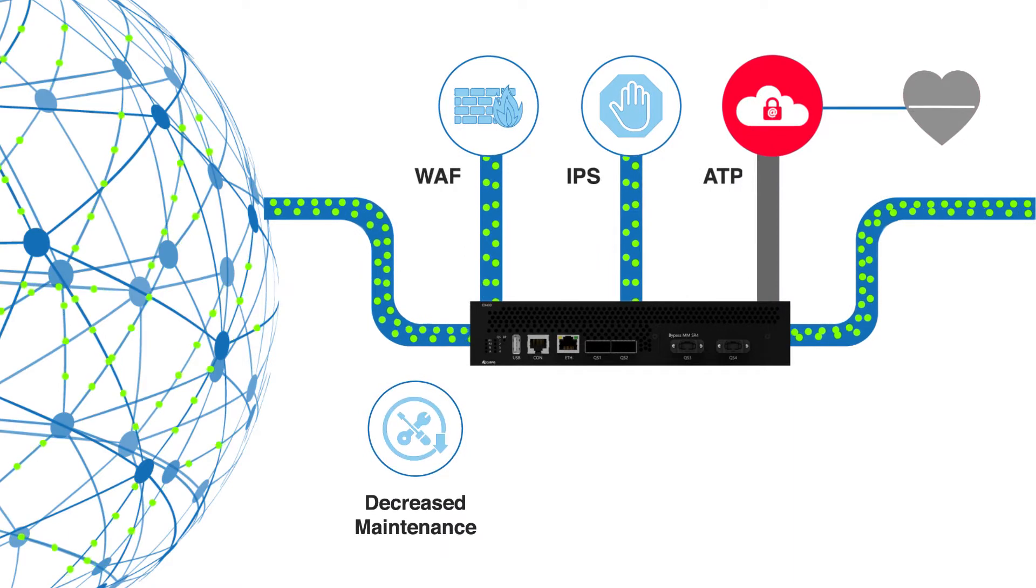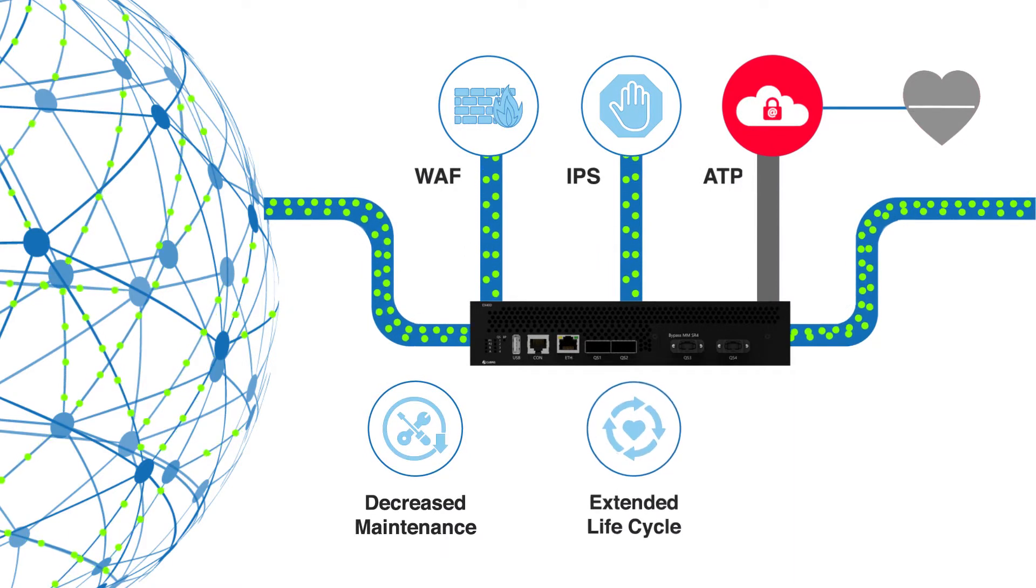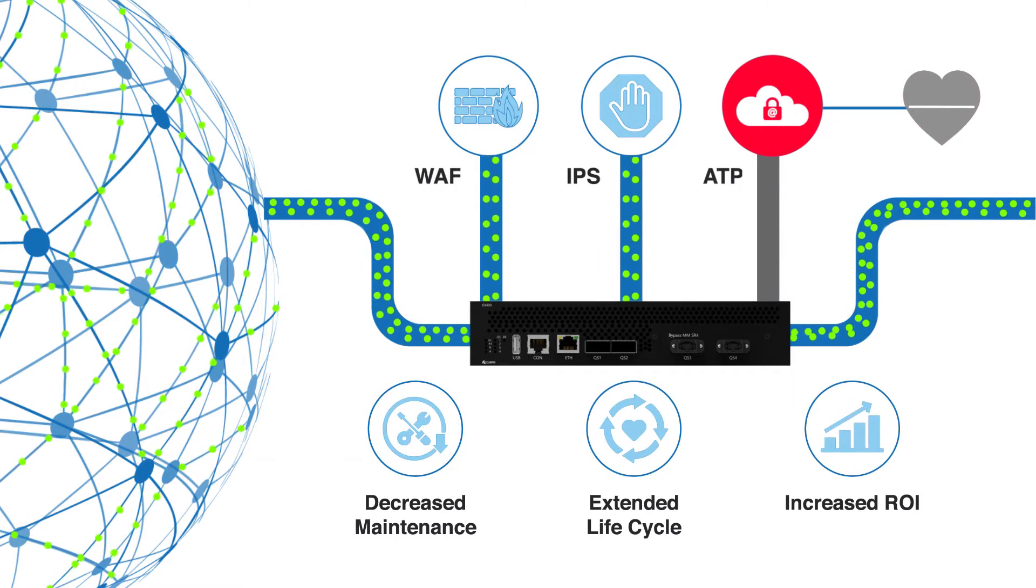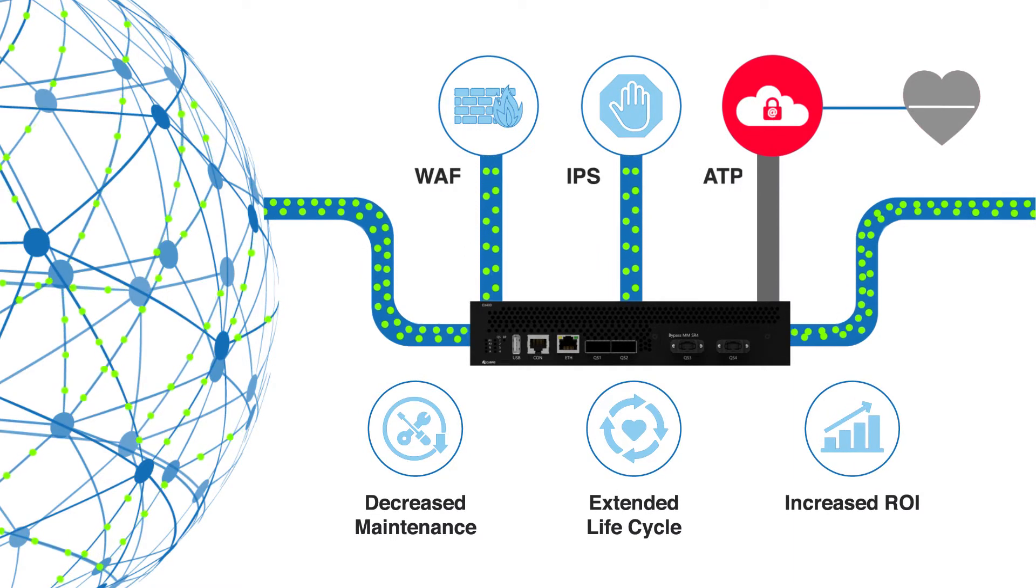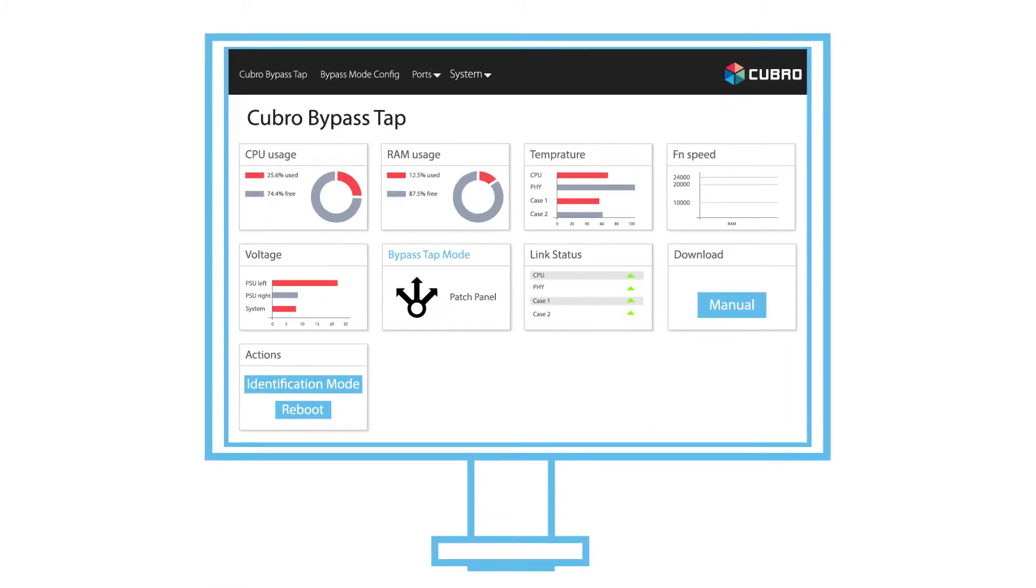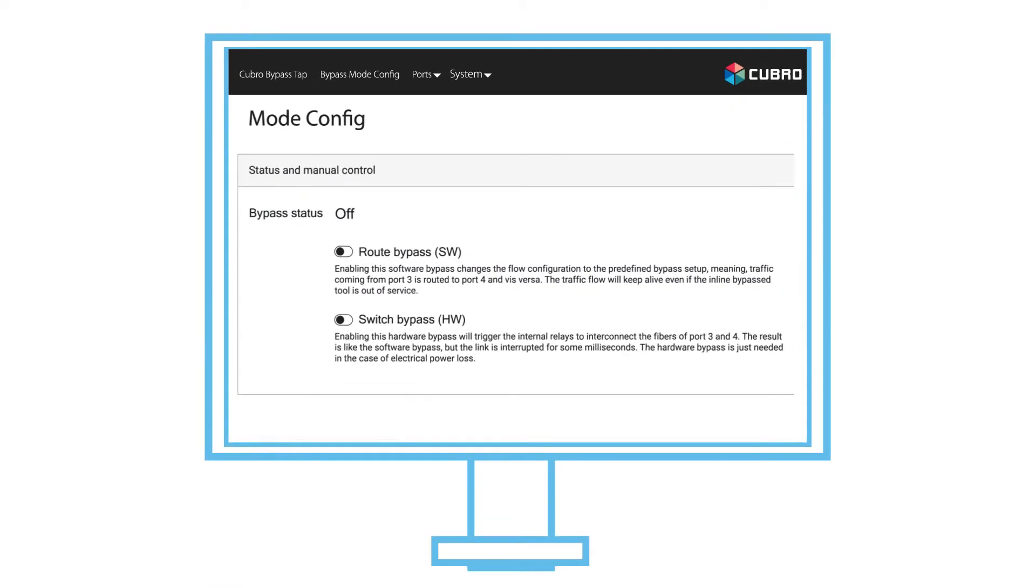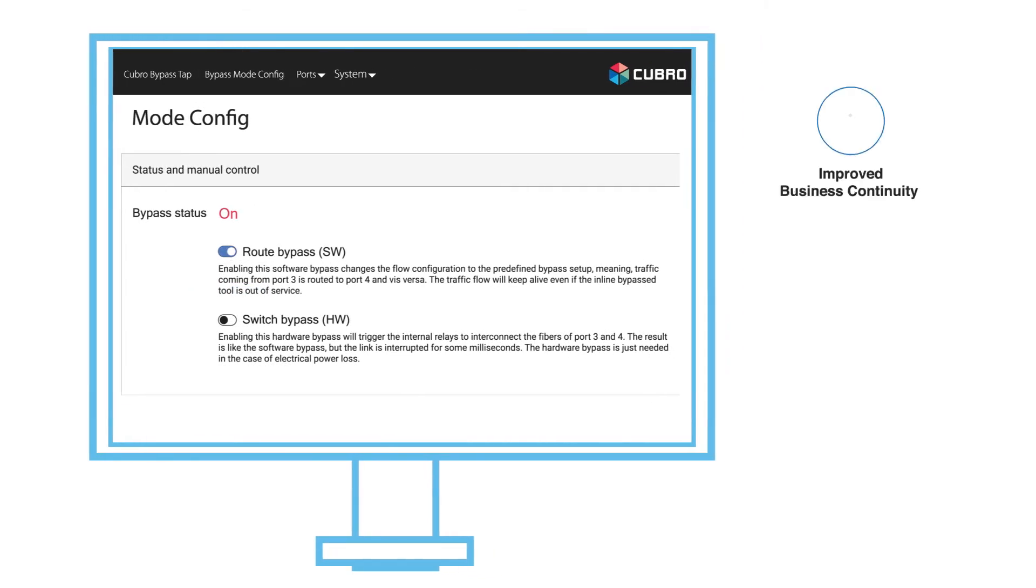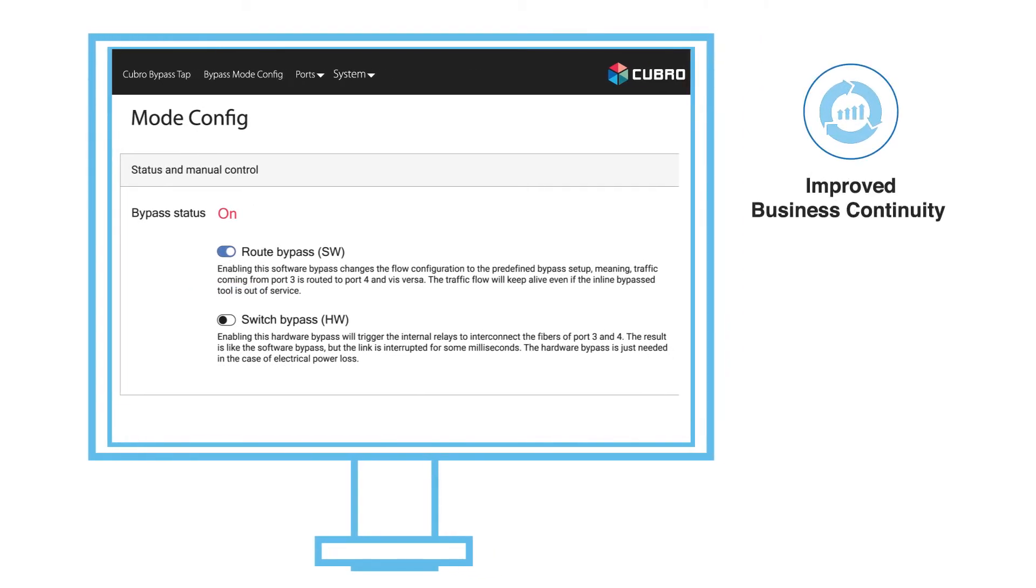That means decreased maintenance, extended lifecycle, and increased return on investment. It also simplifies the routing mode between throughput and bypass as it is done using a simple software bypass, improving business continuity and reducing the risk of undetected network security vulnerabilities.